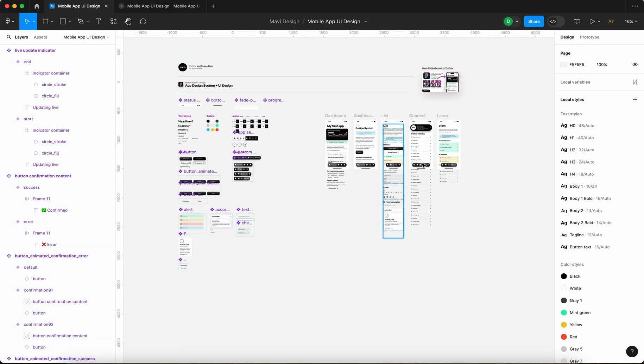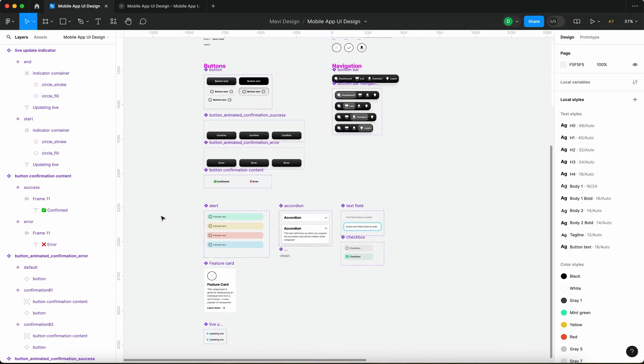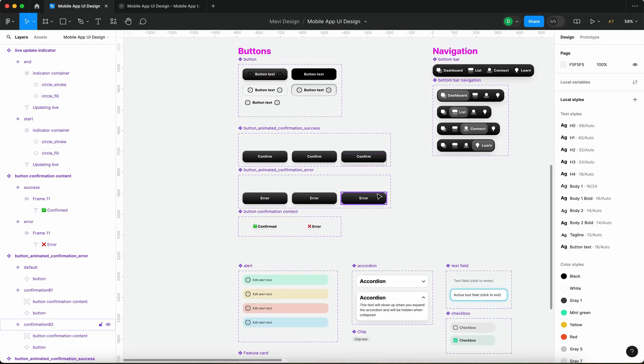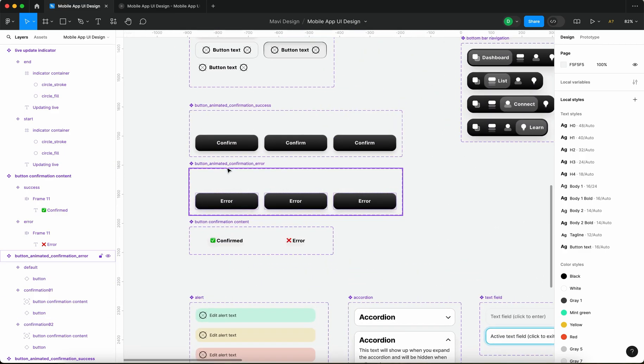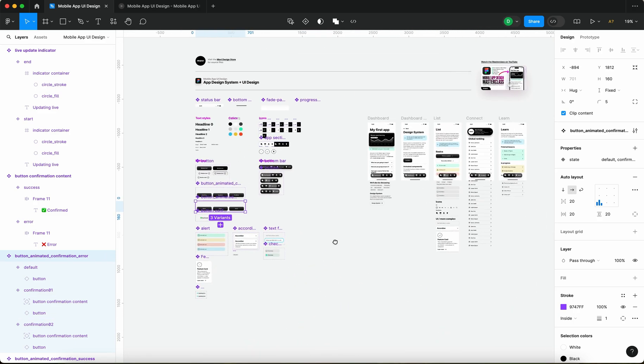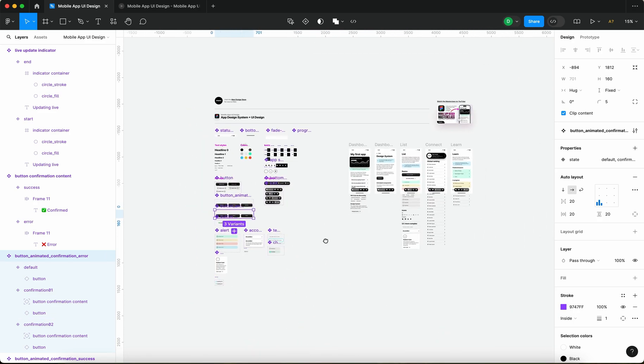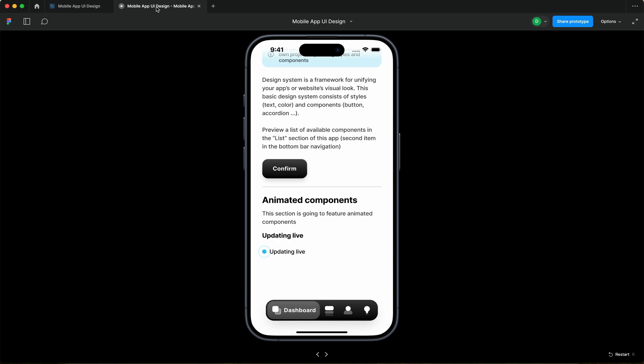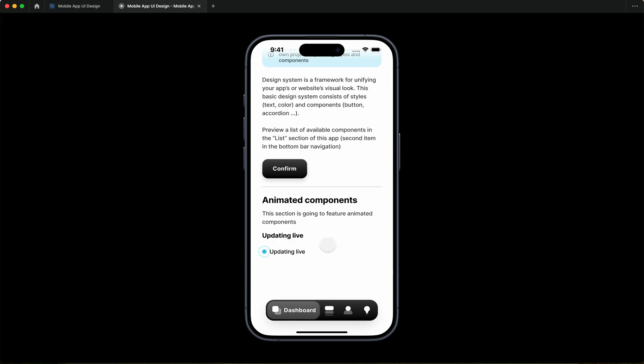You're gonna get all of this in one single file that I keep on updating and you're gonna get also the updates that I created in previous videos for example this confirmation animated button. So go check that out, thanks for tuning in, hope you found this useful. If you did please leave a like and I will see you in the next one.